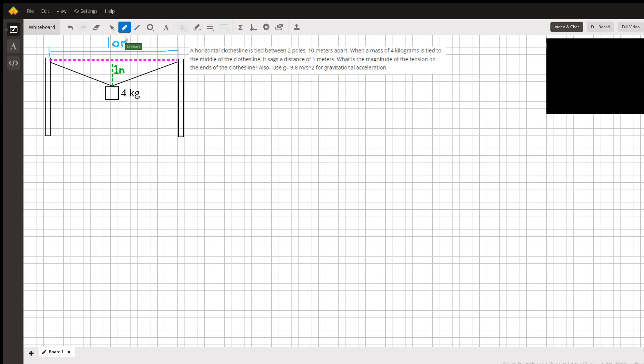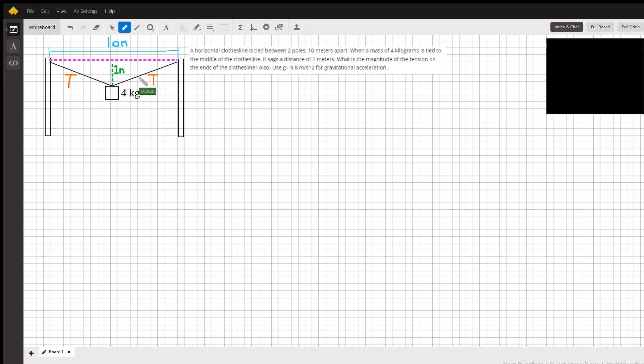Of the clotheslines, so what we're searching for is each of these clotheslines holding up the block with a tension T, and we're trying to find out what that tension is. Because tension is a force, we want to look at how the forces are balanced in this problem. The force that has to be balanced is the weight of this block, pulling downward with a magnitude of mg.